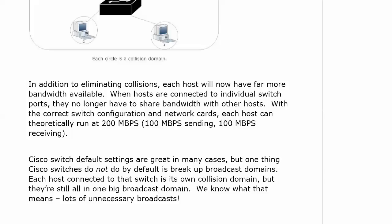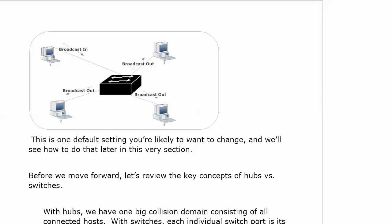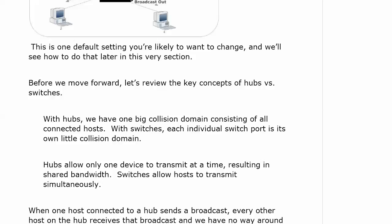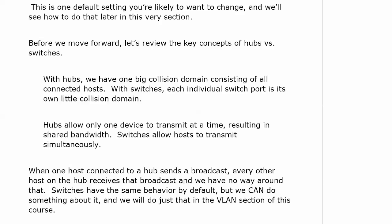But one thing that Cisco switches don't do by default is break up broadcast domains. We know that each host connected to that switch is in its own little collision domain, but unfortunately they're all in one big broadcast domain. That means lots of unnecessary broadcasts. This is one default setting that you're very likely to want to change. We're going to see how to do that while we talk about switching and do some labs. Switches have that same broadcast behavior by default, but we can do something about it — and we're going to do that with virtual LANs in this part of the course.